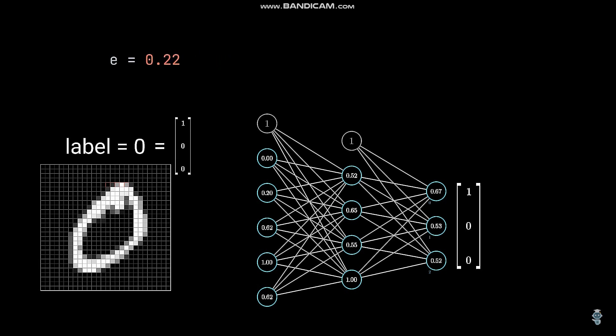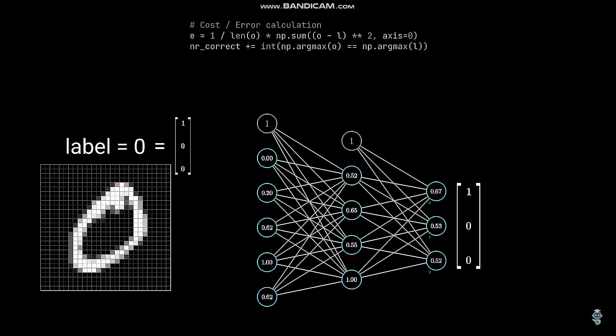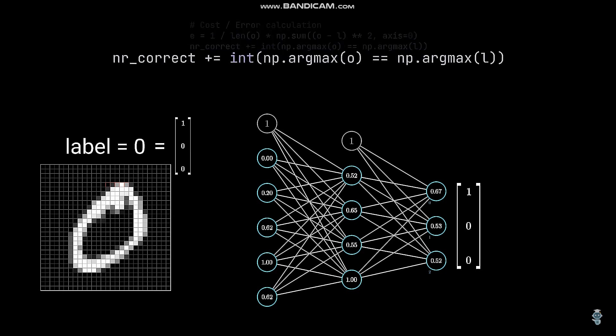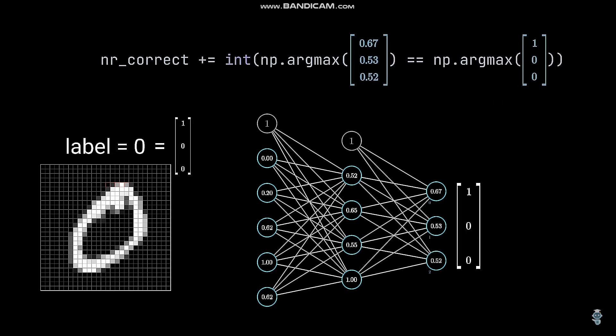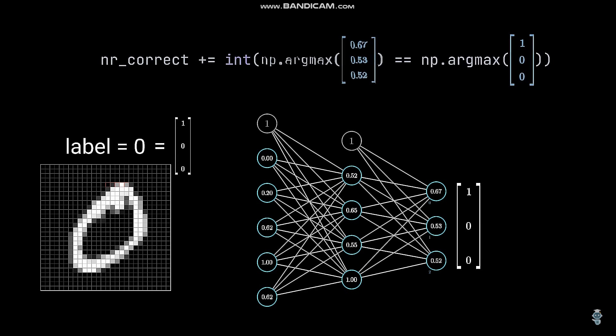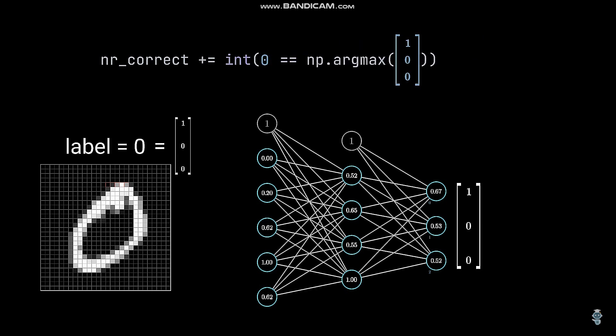The resulting value is our cost or error, depending on which word you prefer. The second code line checks whether our network classified the input correctly. For this, we check which neuron has the highest value. Here it is the first neuron, so our neural network classified the input as 0.